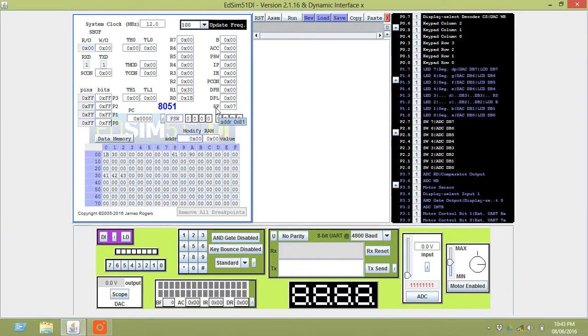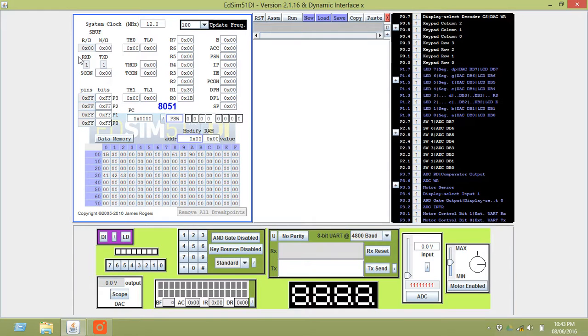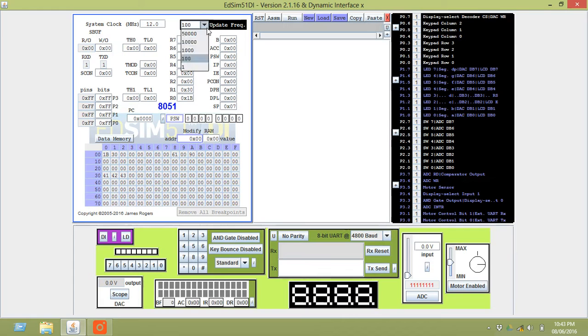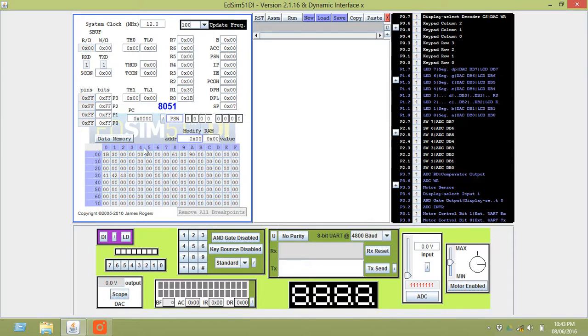This is the stack pointer, set to 07. This is a default value. As you can see all the values are in hexadecimal format. This is the update frequency. It varies from 1 to 50,000. You can change it to any value and execute a program.